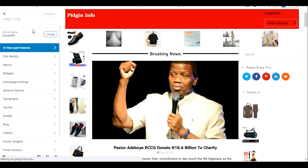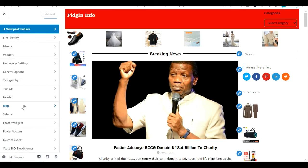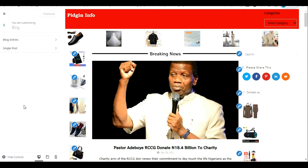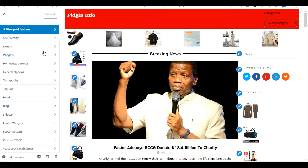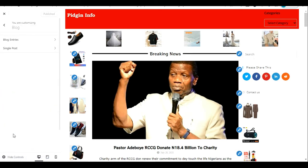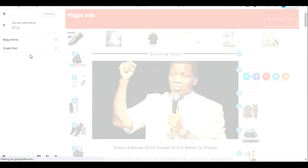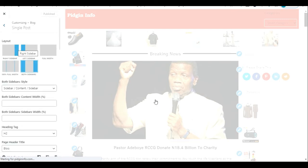You allow the Customize section to load, and when it loads you come to Blog from the Customize dropdown. You select Single Posts, since this is a single post. Click on it to see what happens when we edit using the Single Post option.